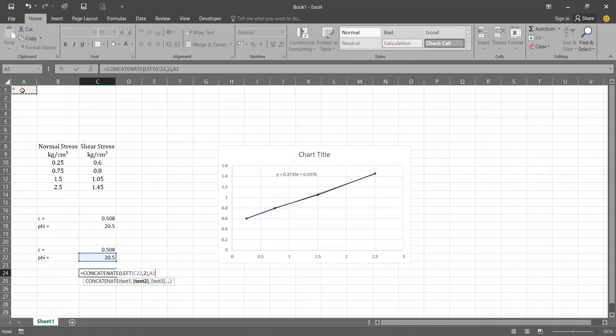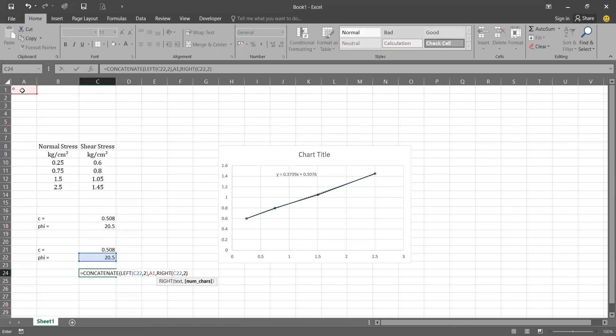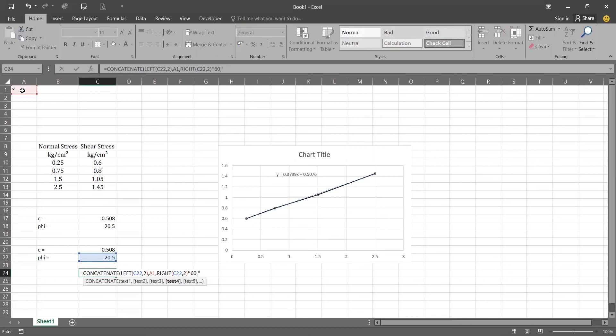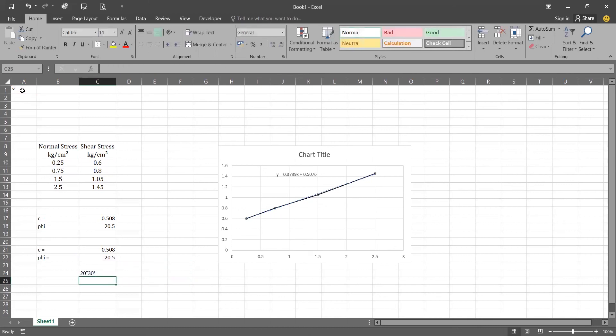Again we'll use comma and RIGHT function to bring the right value. Again we want two digits and we will multiply it by 60 to convert it into the minutes. And don't forget to add the symbol of minute in double inverted commas and press enter. Here is our conversion.